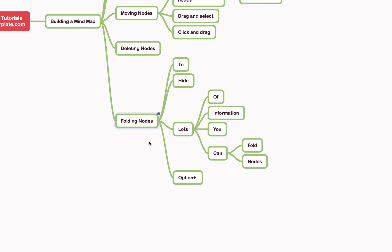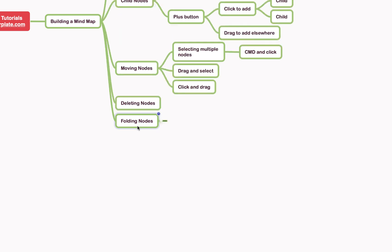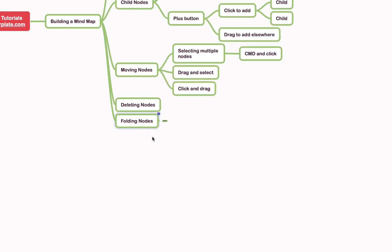To fold away these nodes, you simply hit option and period on the parent node. As you can see, we're currently highlighting this node here, and if I hit option period, it'll hide them all away in there.